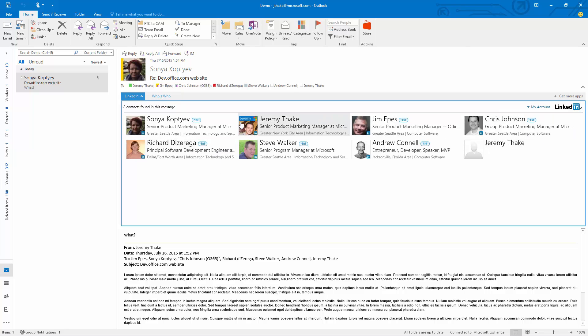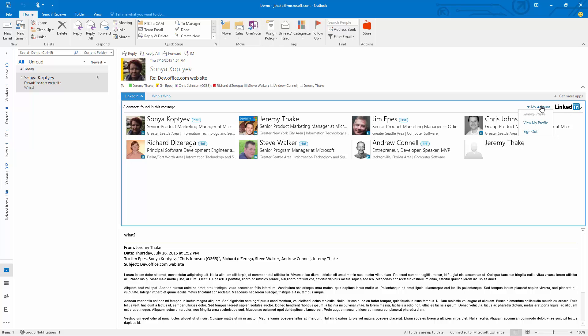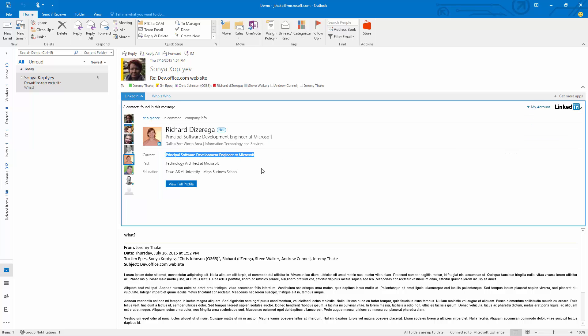Now I'm logged in to LinkedIn with my own personal account so you can see that all of these people are my first connections. I can actually click in and have a look at Richard here. I see that he's a principal software development engineer at Microsoft and previously was a technical architect.